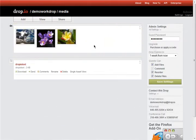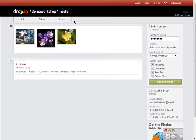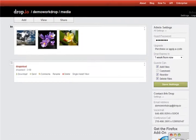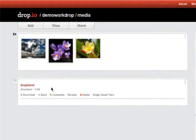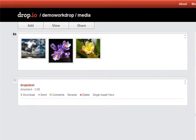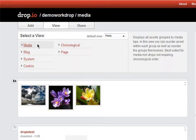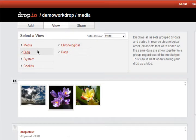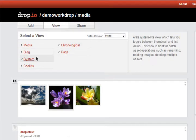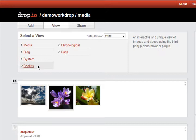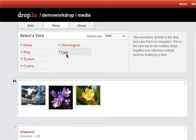So this is the drop I created, and these are the files I uploaded. We're viewing this drop in media view, but you can also view it in a blog view, a system view, and many others.